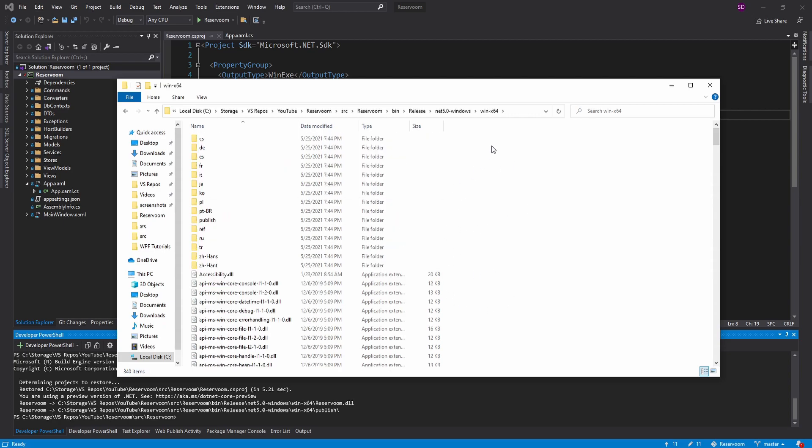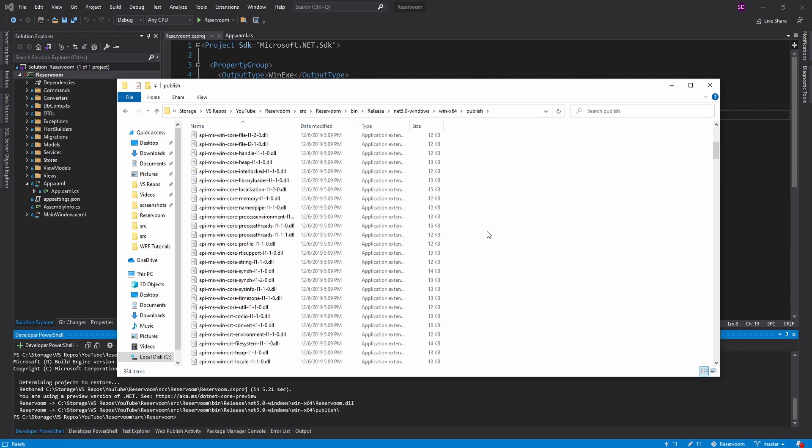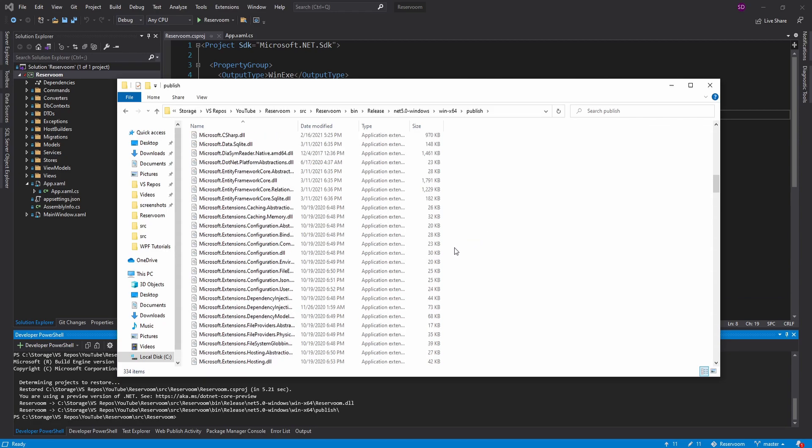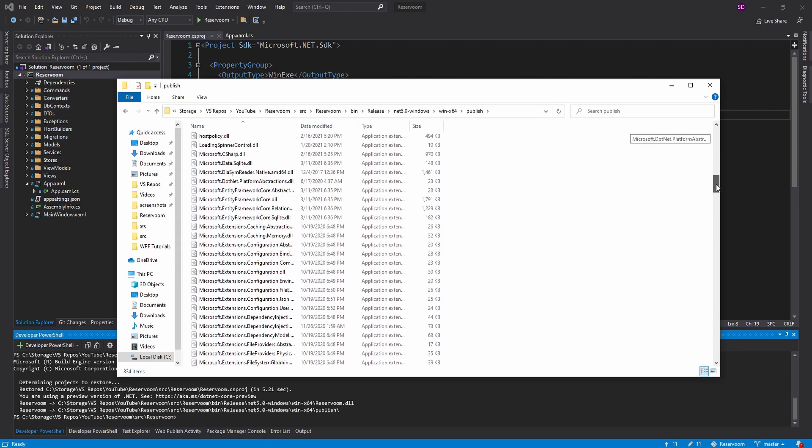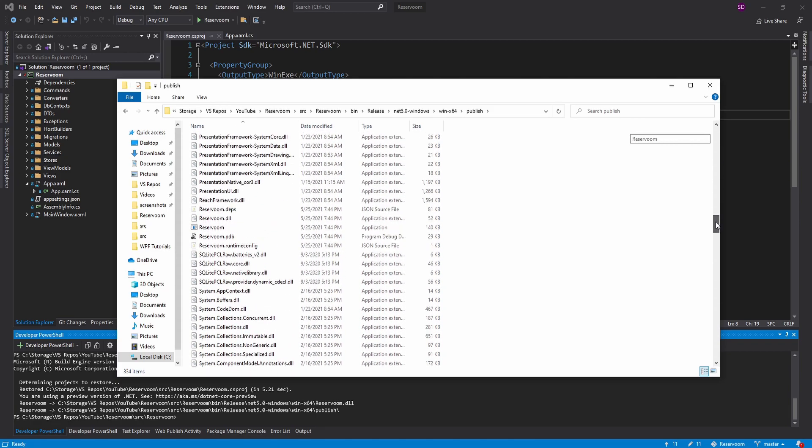Oh, and actually, I was running from WinX64. But inside this WinX64, we should go into the publish directory. And this is the actual publish output. Although, honestly, it seems to be pretty much the same.